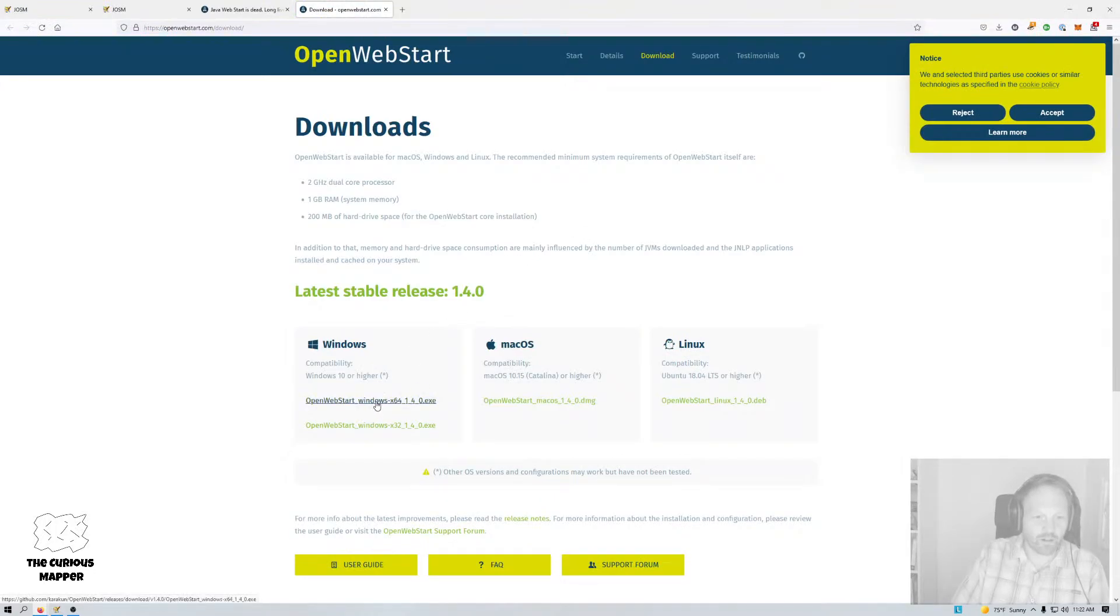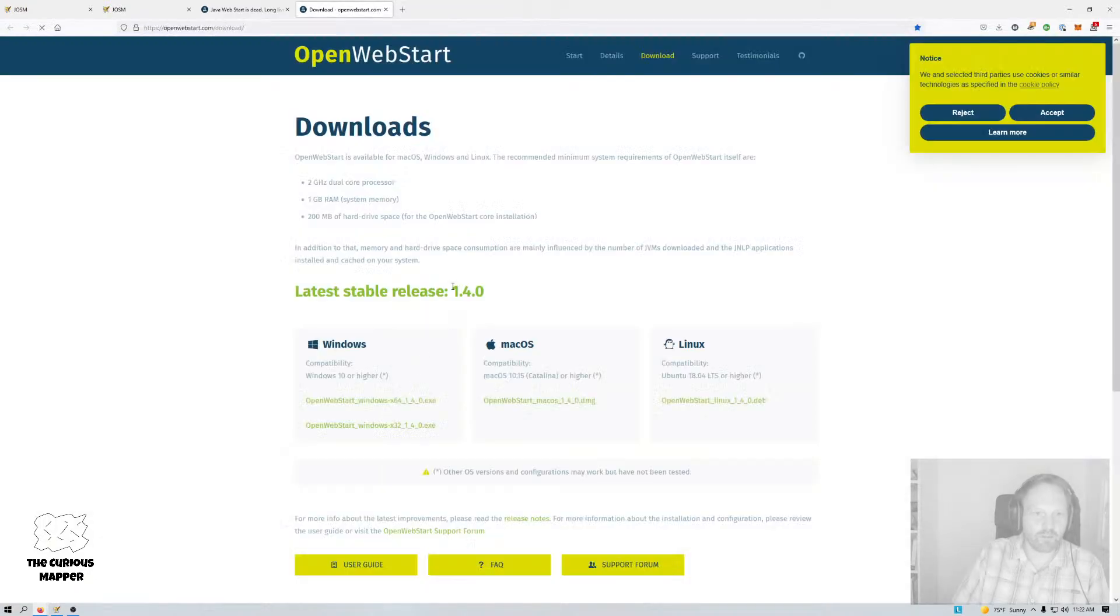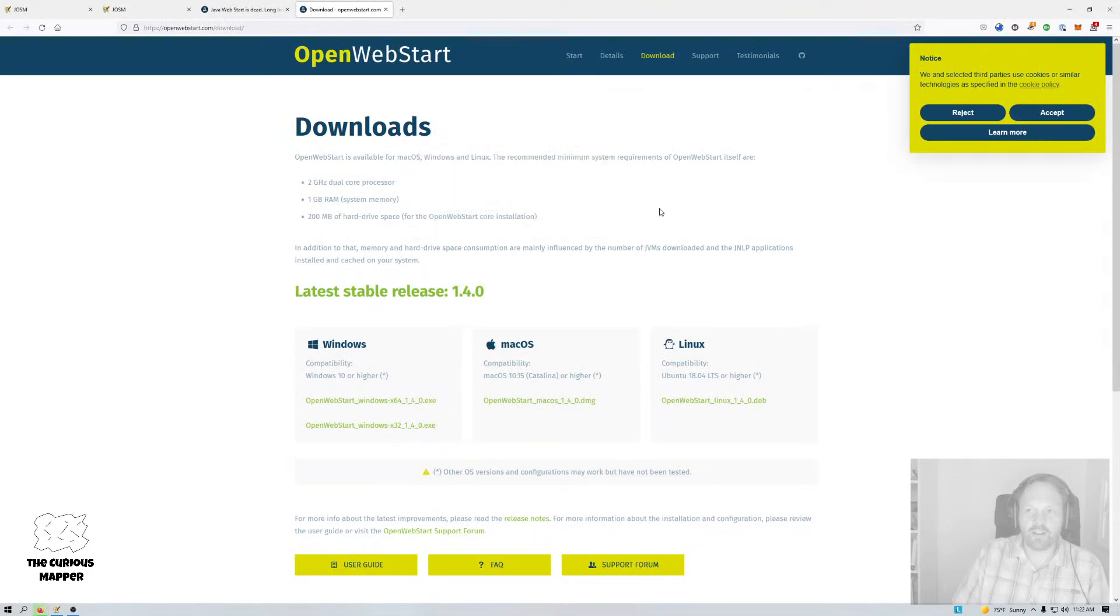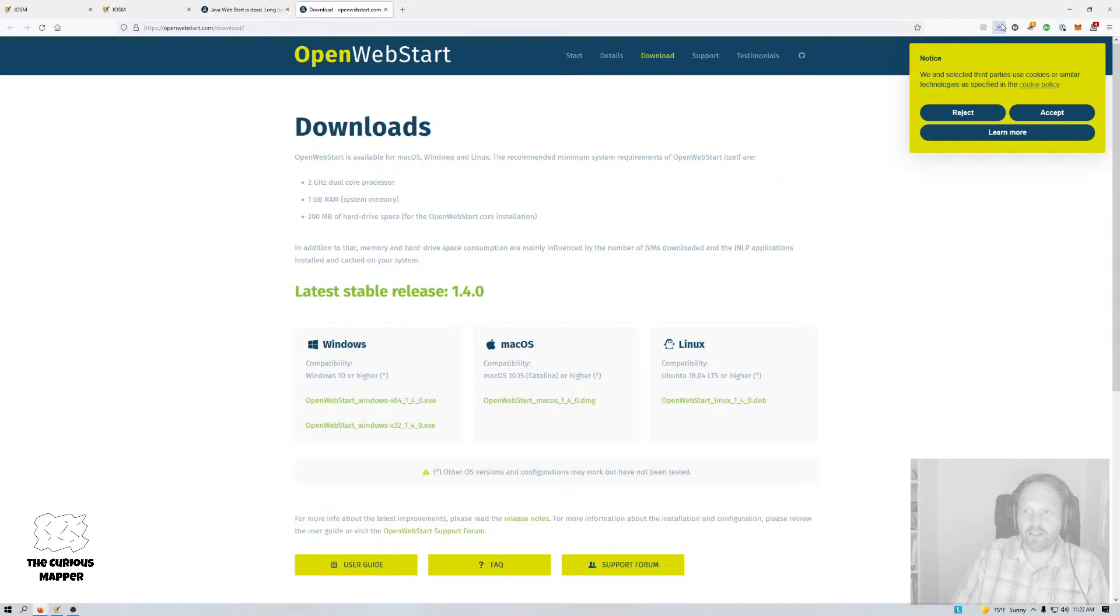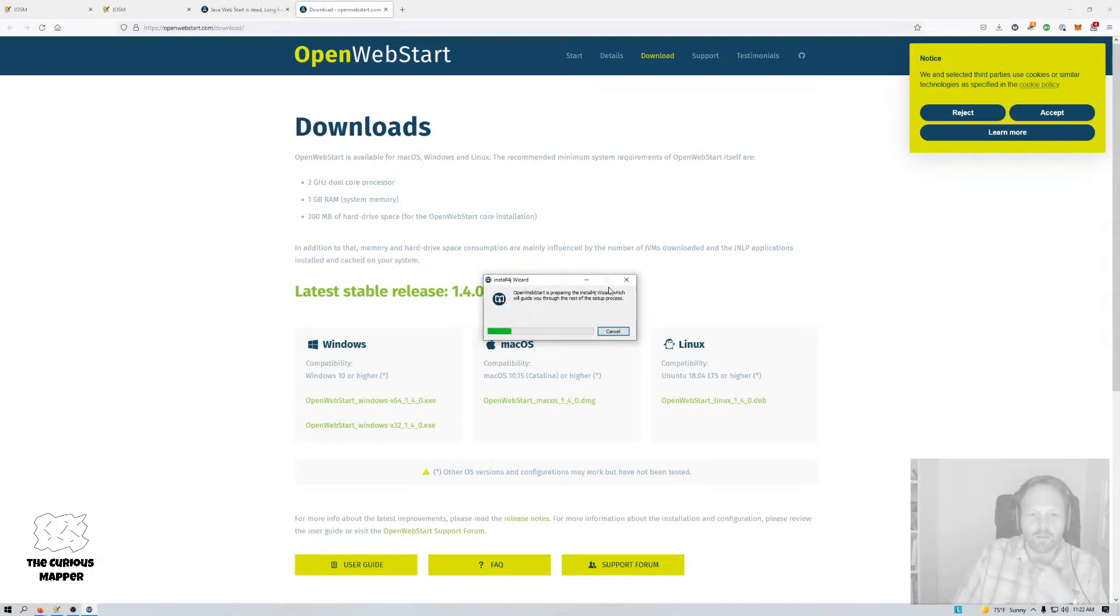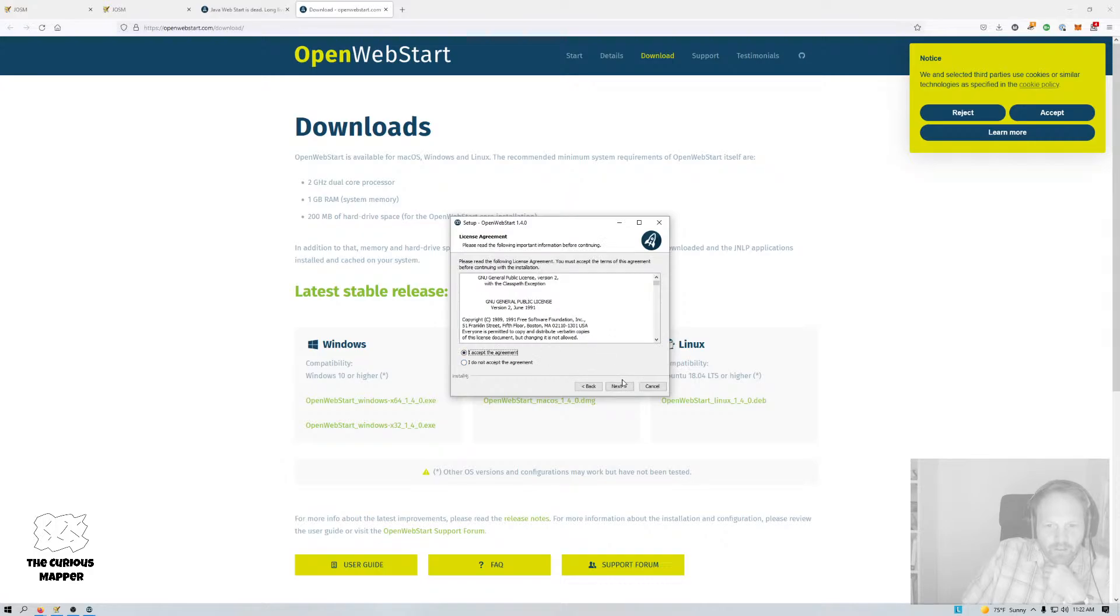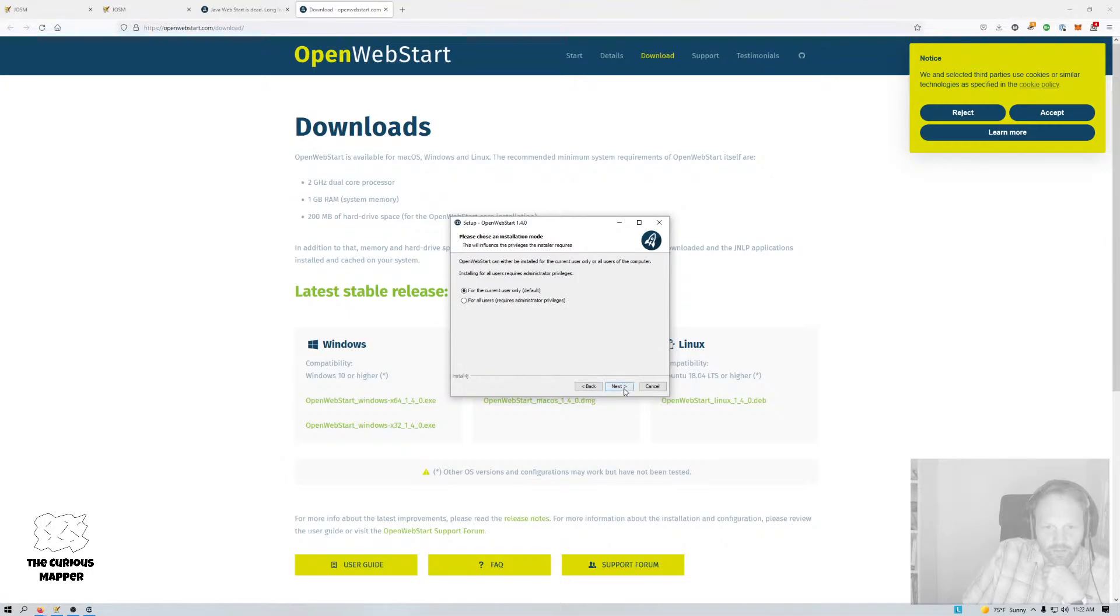So I'm going to download, there's Linux version, there's a Mac version and there's a Windows 32 and 64 bit version. So I'm going to download the 64 bit Windows version that I can then go and install. Take a just a minute.